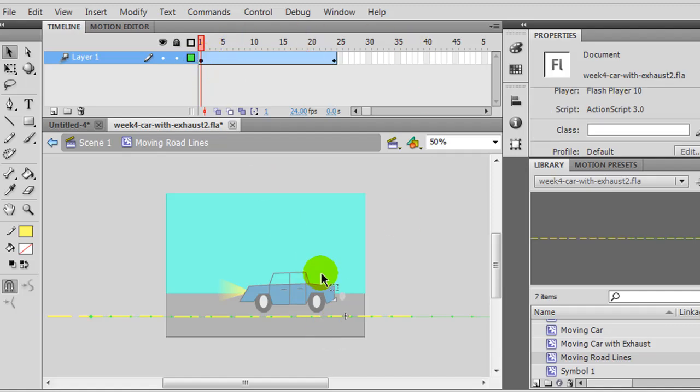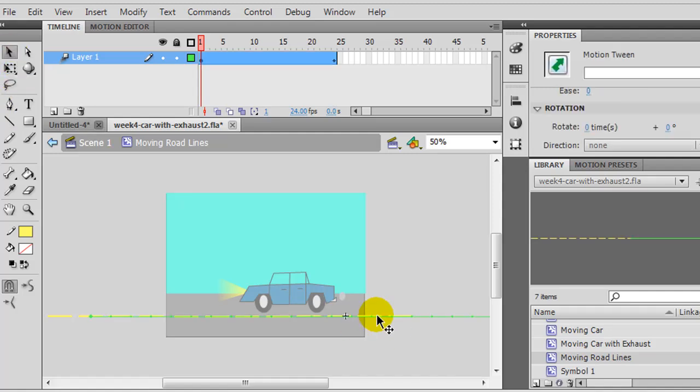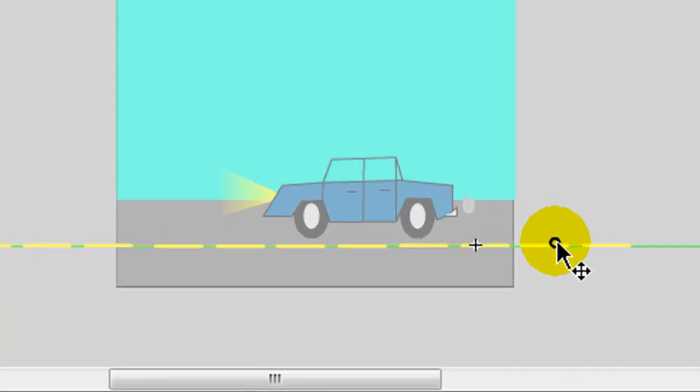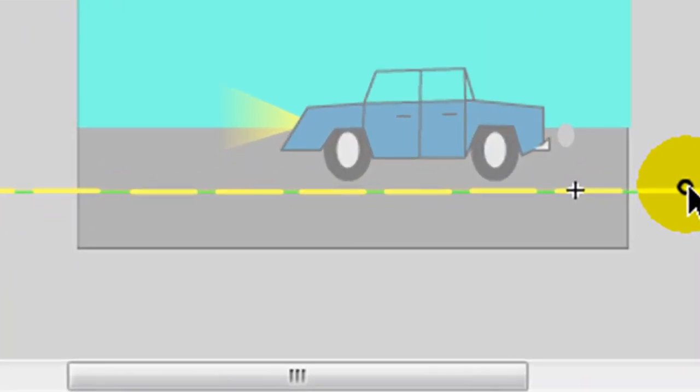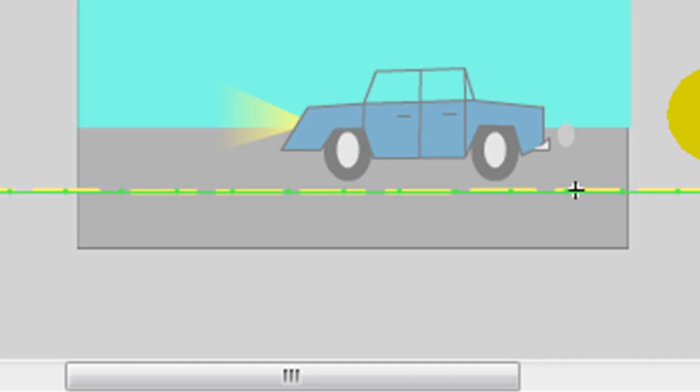On frame one, and let's kind of make this illusion here, I'm going to use my selection tool. On frame one, I'm going to position my lines just like this.